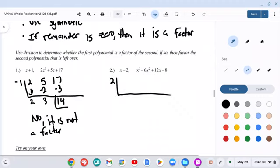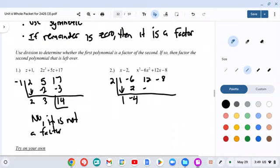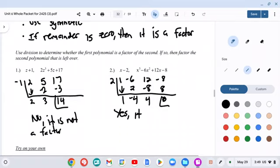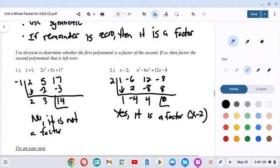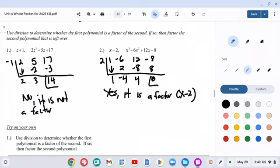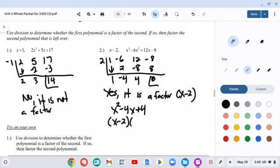This next one — I'm guessing it will work out. The coefficients are negative 4, negative 8, 4, and we get a remainder of 0. So yes, x minus 2 is a factor of x³ minus 6x² plus 12x minus 8. It says to factor the remainder: x² minus 4x plus 4 factors as (x minus 2)², so the fully factored form is (x minus 2)³.